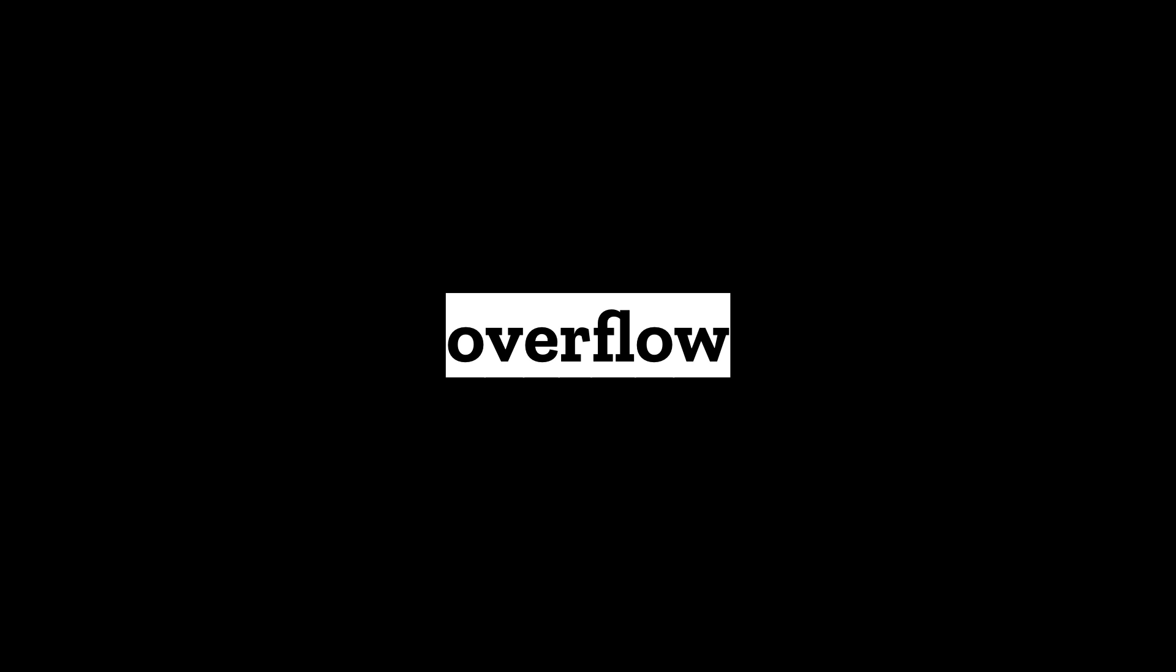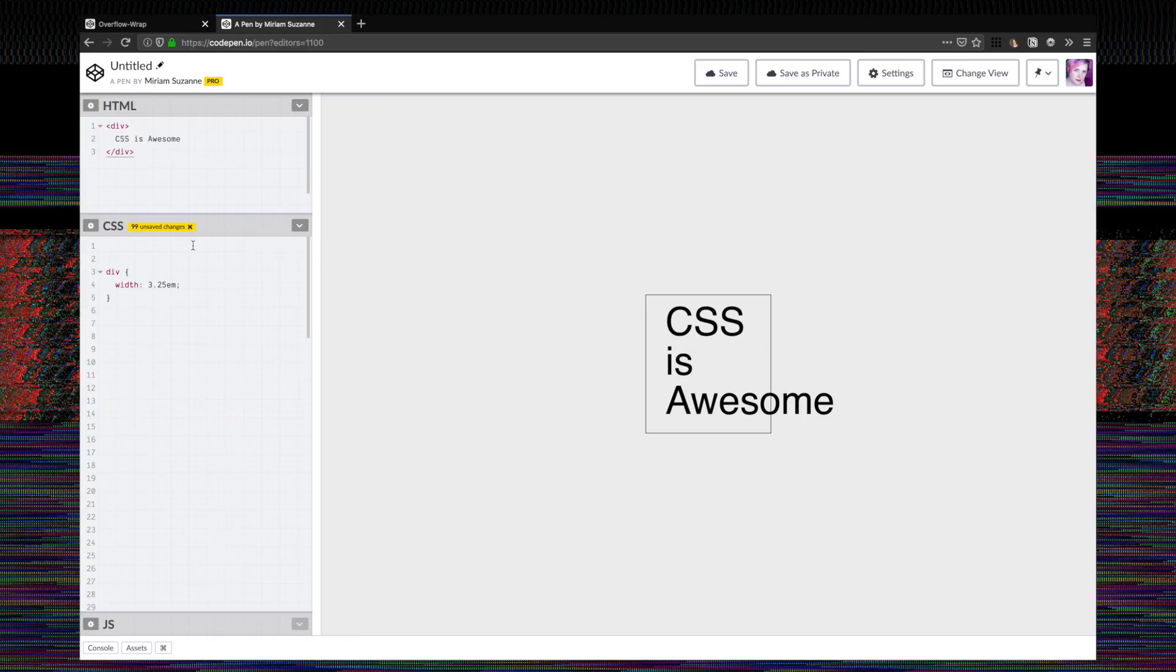A common problem in CSS is how to handle text overflow. It's represented in the popular CSS is awesome meme, where we've set the width of the box to be smaller than the width of our widest word, and so that word is overflowing the box.